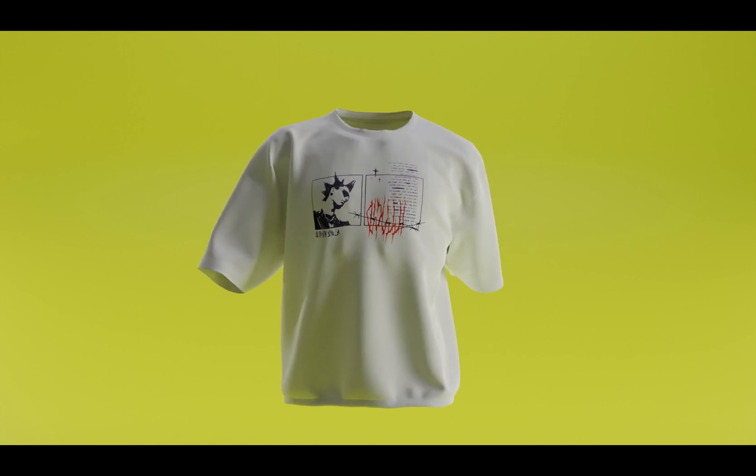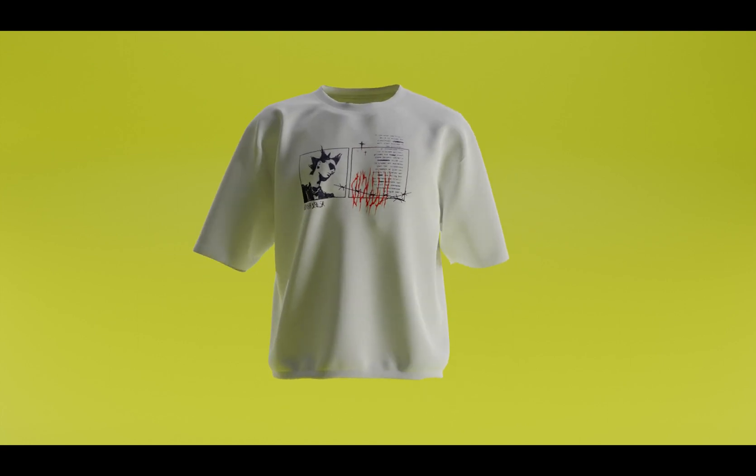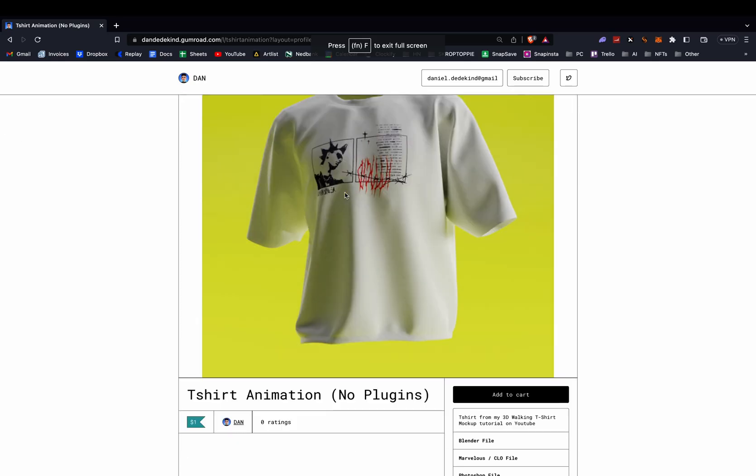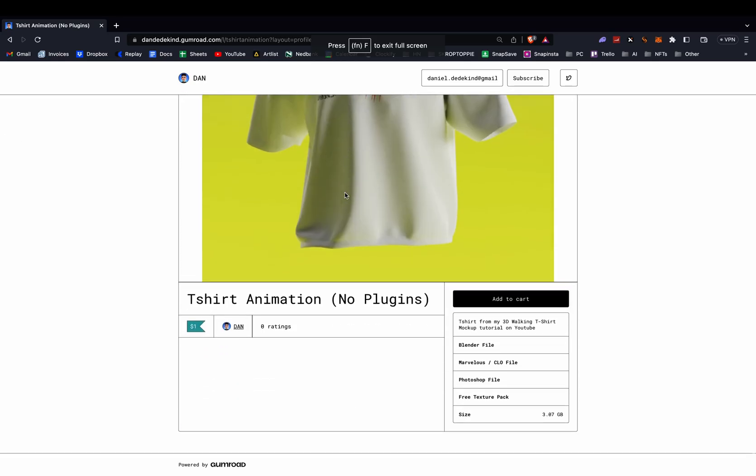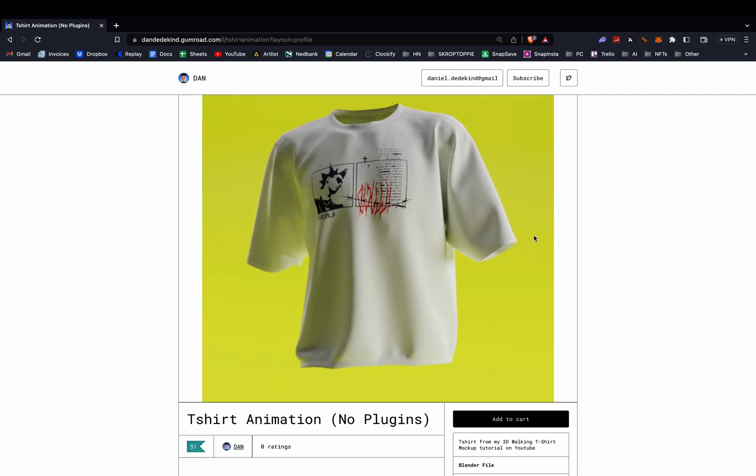Today I'm going to be showing you how to set this up with two simple tools. To get the file, it is available on my Gumroad which will give you everything, and then you can just follow along on this tutorial to see how to set it up yourself.